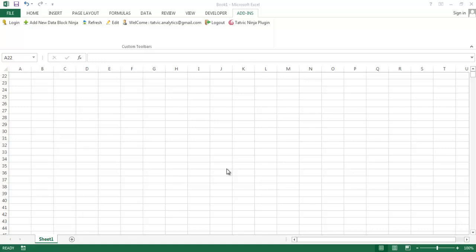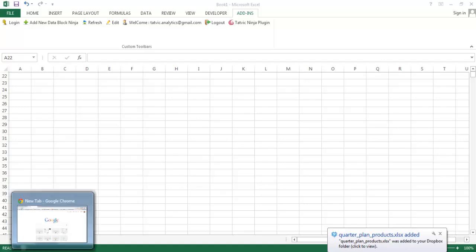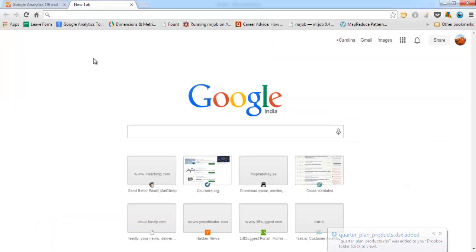Now you might have noticed that for some queries Google Analytics returns only data for 10,000 records even though there might be more data. In this video I will show you how to extract data for more than 10,000 records for your query using Tatwick Excel plugin.